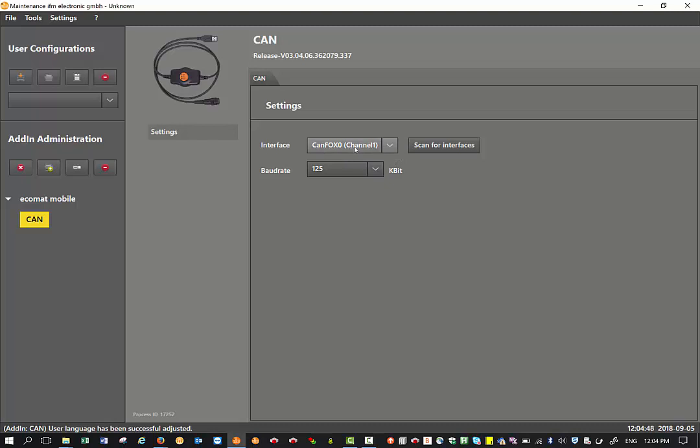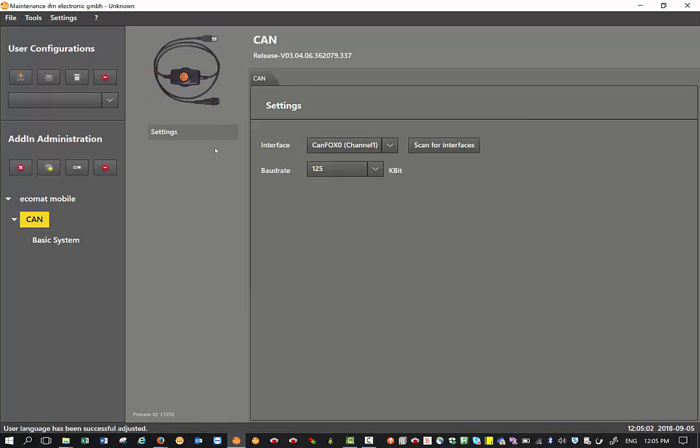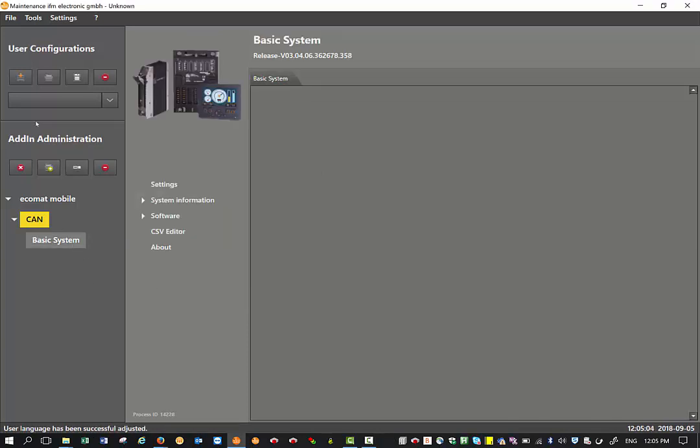You've got a baud rate of 125. The next step is we right click on CAN load add-in and then select basic system and add. Now select basic system and then you go on the settings.